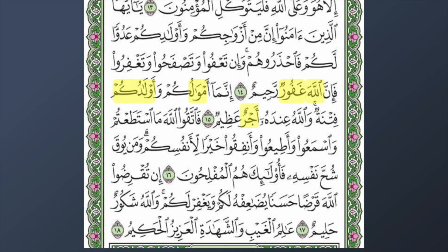Sometimes we forget the meaning of a word, so it's good to go back to the previous slides. We also have 'li-anfusikum' from the word 'nafs,' which means soul or self.